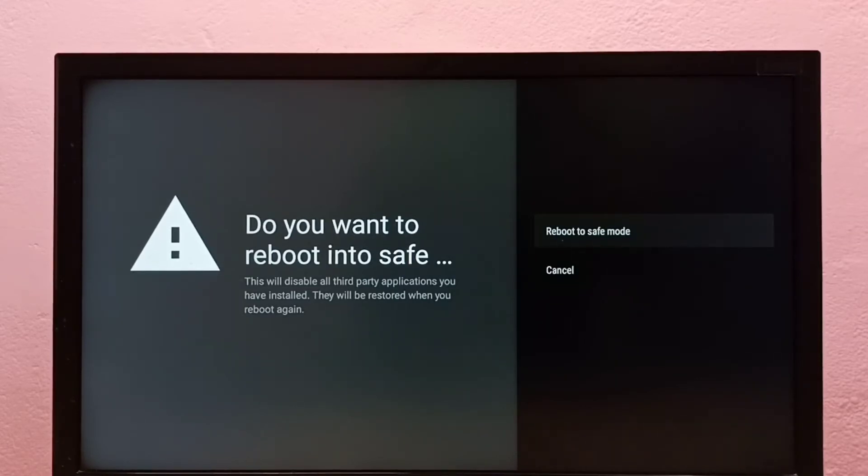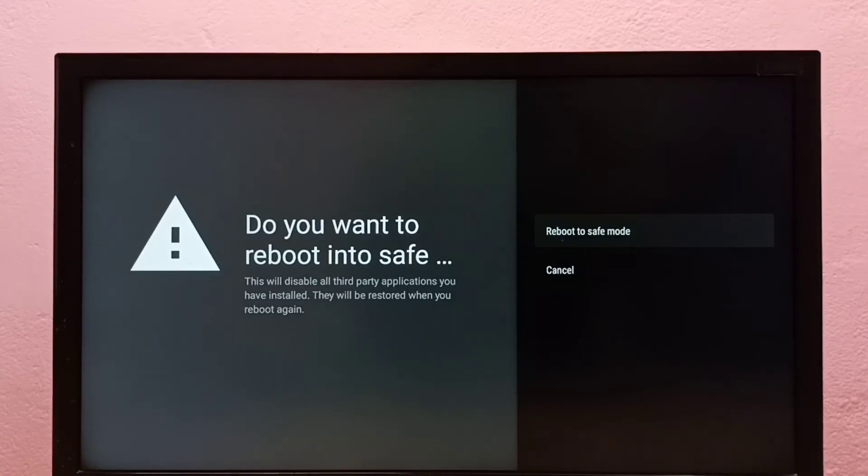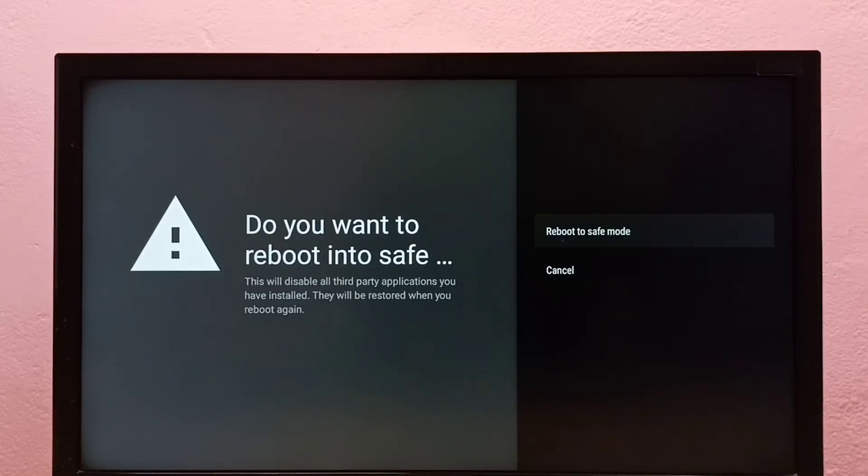For example, if you're facing some slowness after installing third party applications and you want to debug that, you can just reboot to safe mode and debug that issue.